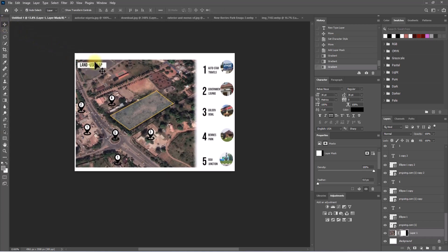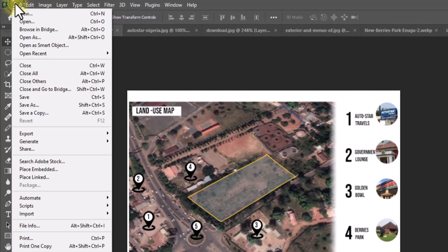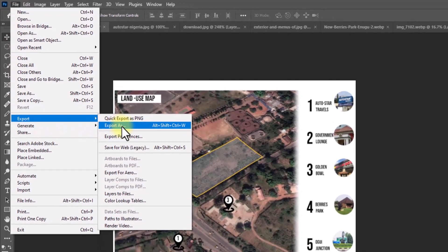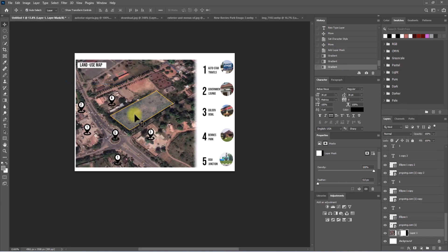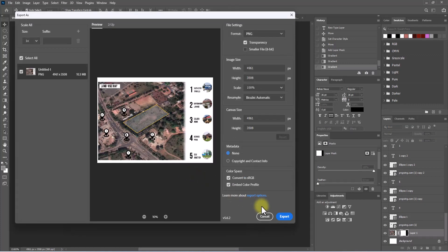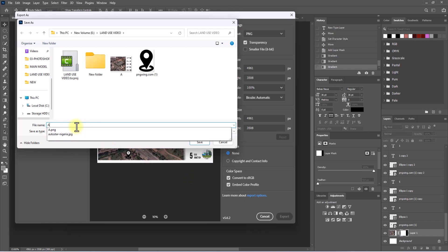Now we're finished. The final thing is to export it. Go to File, click on Export, then click 'Export As'. Sometimes this will take a while but it's worth the wait. Click Export and name this file as 'aiming'.